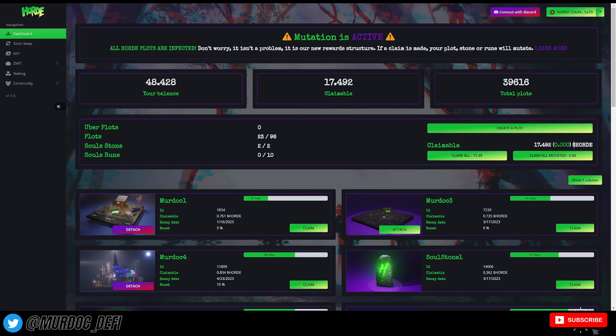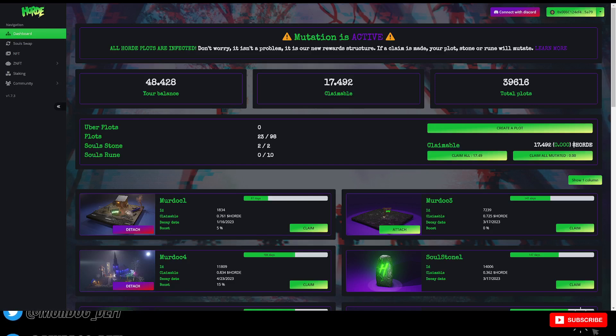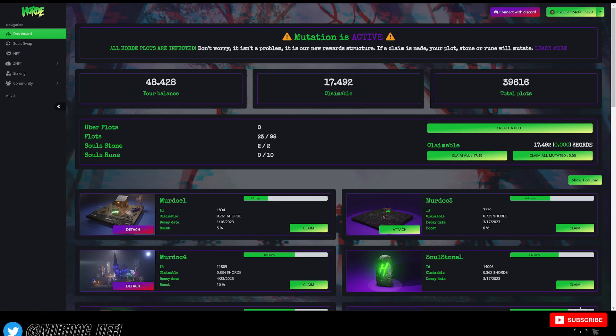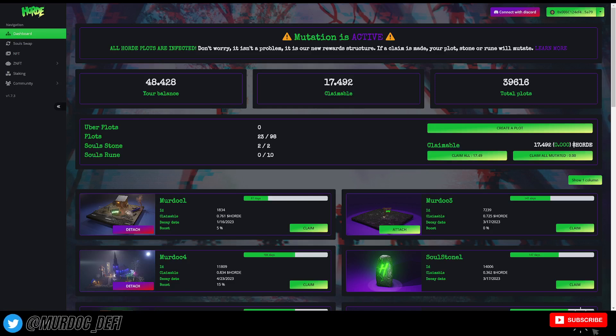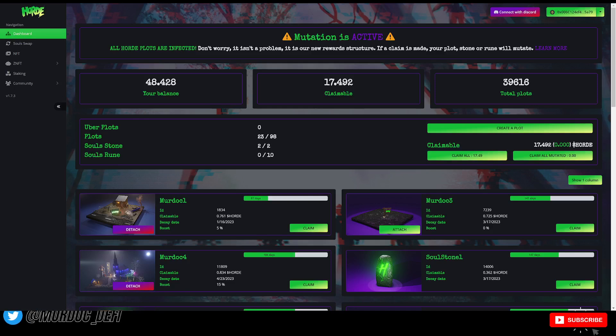First, smash the like button because lots of time goes into investigating these things, guys. Lots of times go into recording these videos so that we can get as many people that are invested in Horde or thinking about investing in Horde the best information as possible.